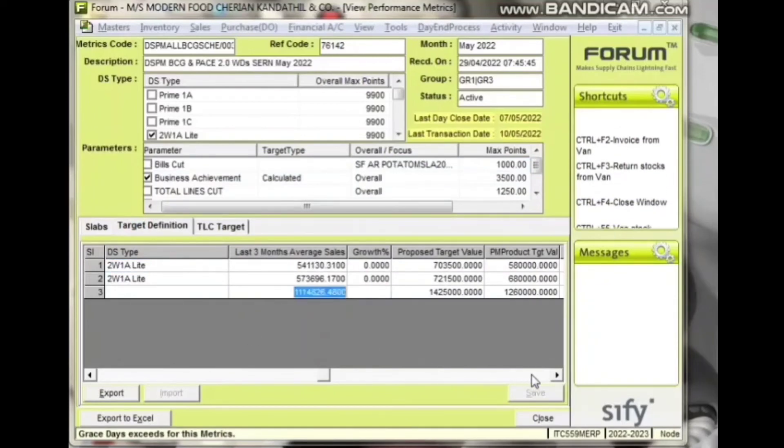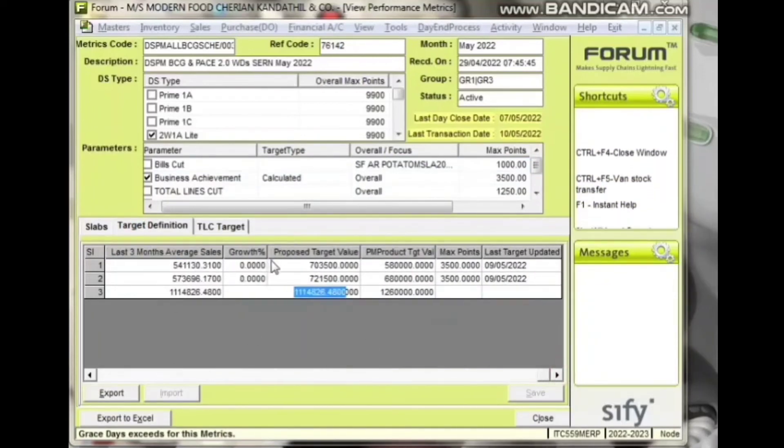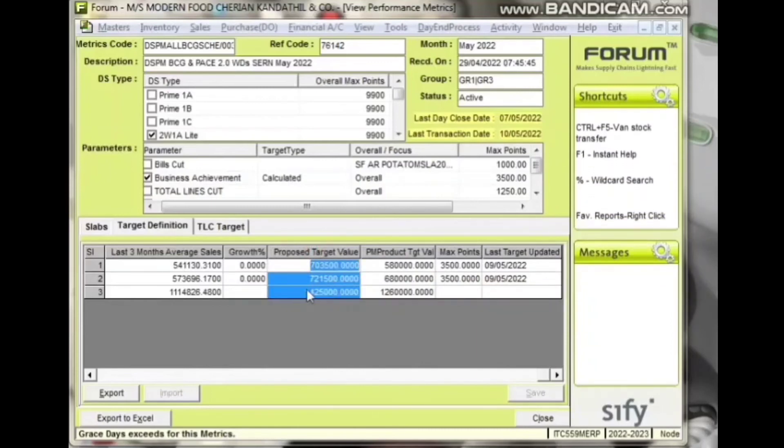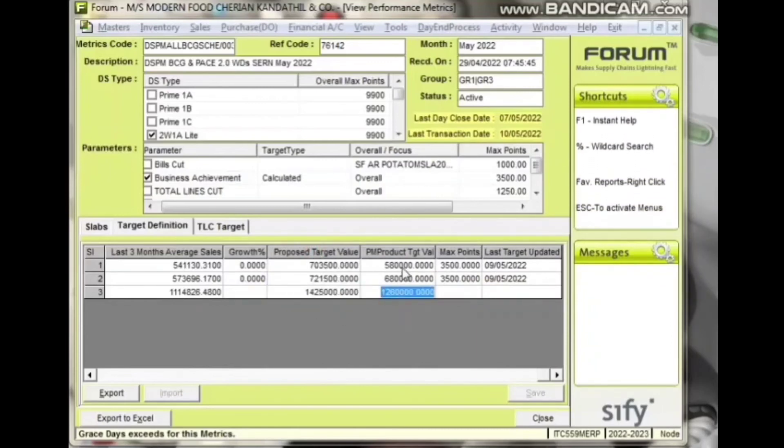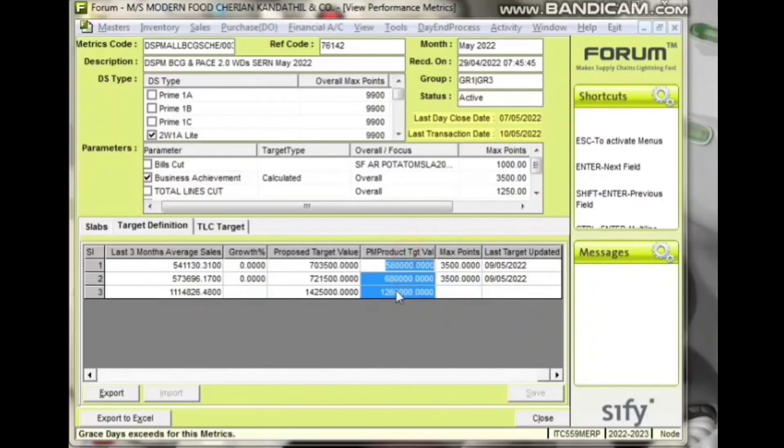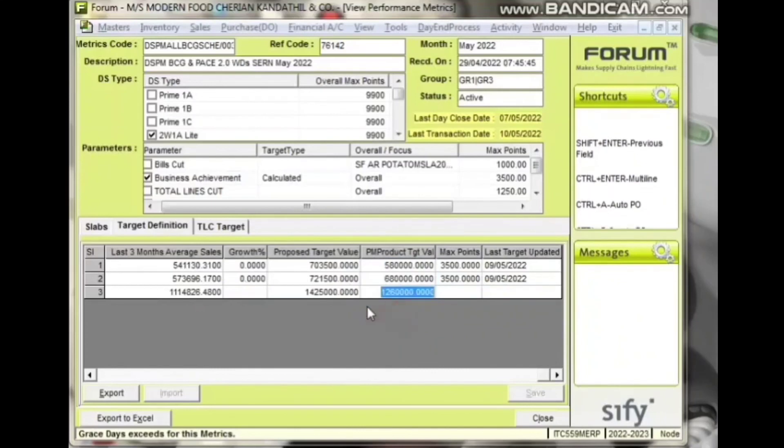Select Target Definition. The proposed target value is the target that is flown from the center, and the PM product target value is to capture the revised target value. Targets can be edited till the 7th day close in SIFI.